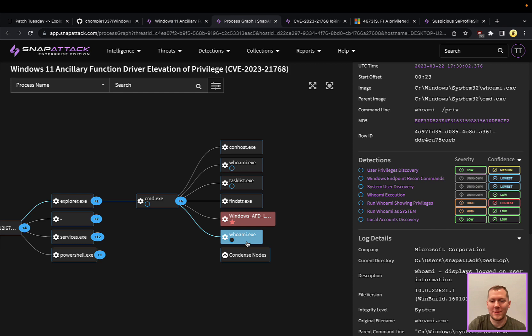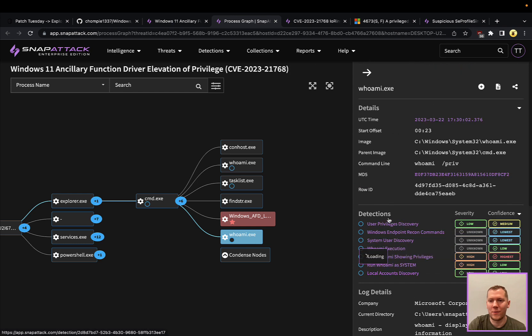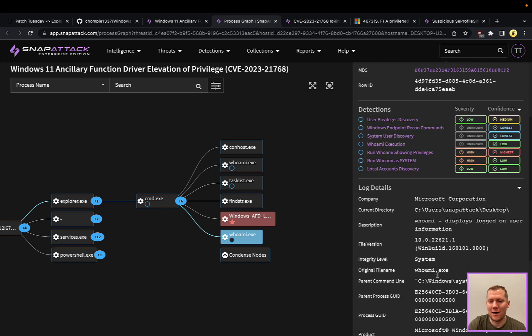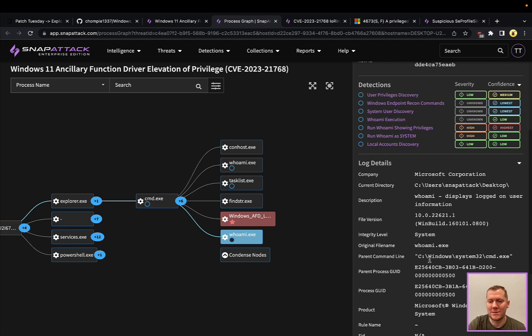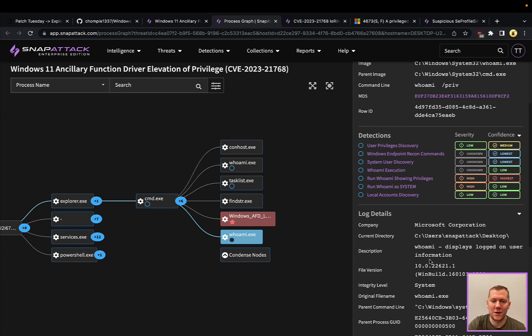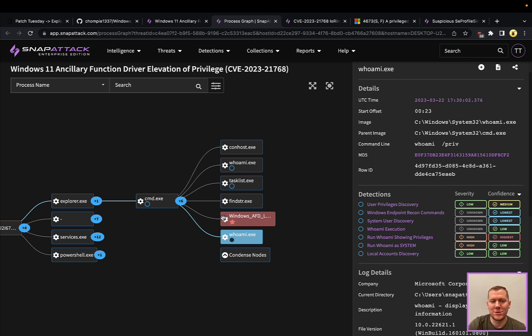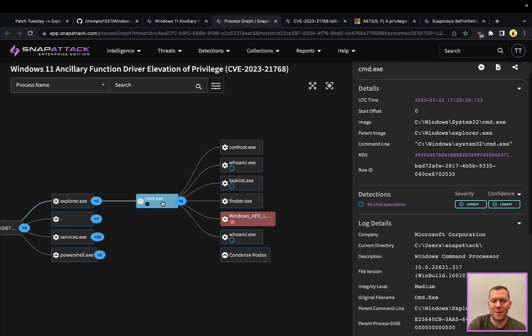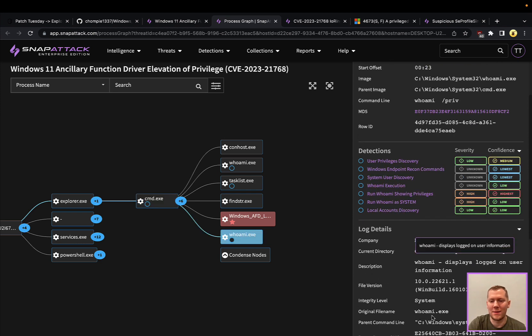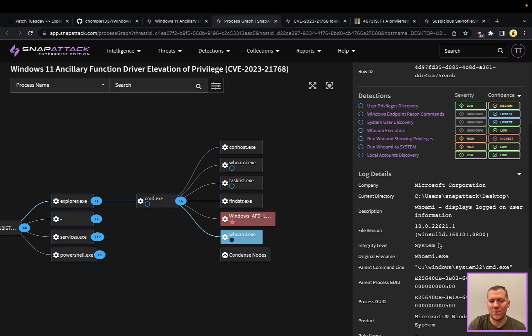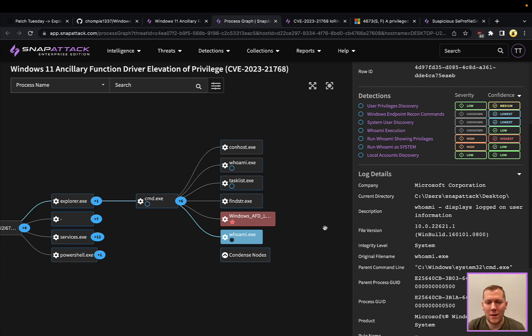Then you can see here where we ran whoami priv. This cmd.exe is now running as system with those additional privileges. So a little bit different here. We're trying to detect that privilege escalation where we have the parent, the child. You could look, this is a medium integrity. And then now this is being spawned as a higher system level integrity process. Those sort of things are definitely detectable if you're looking at those parent-child relationships.